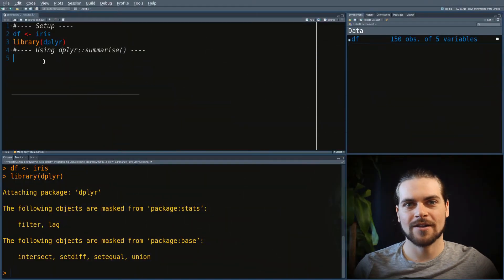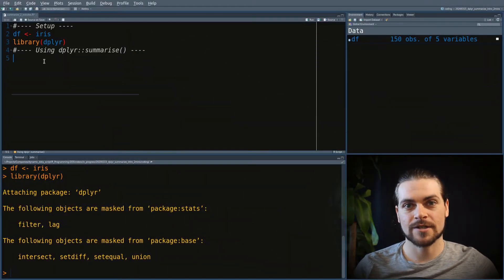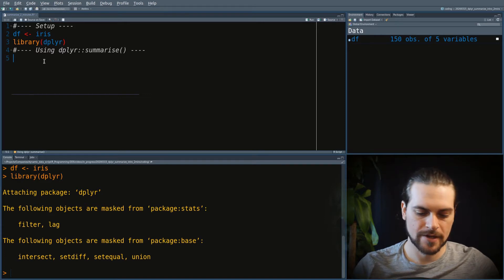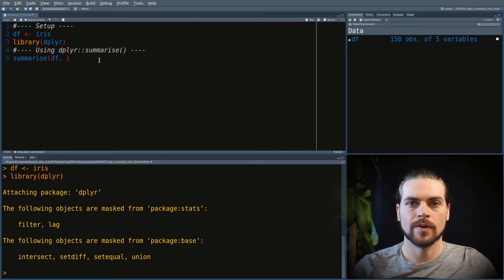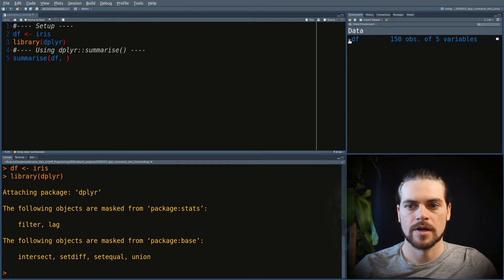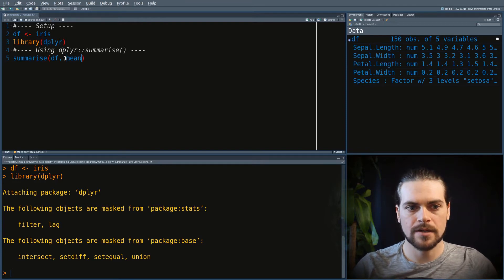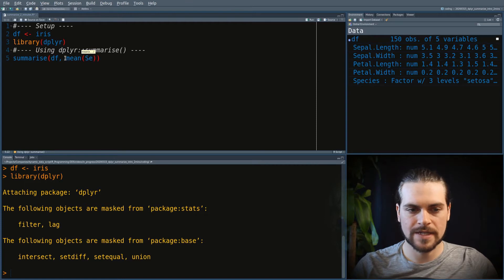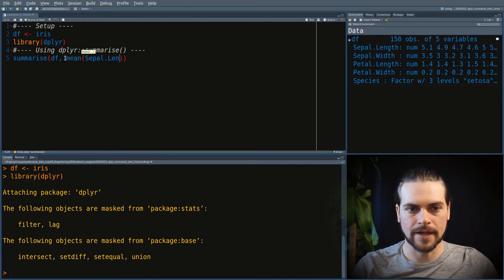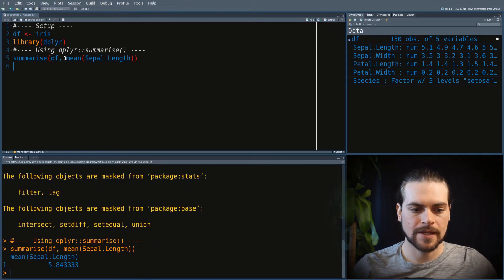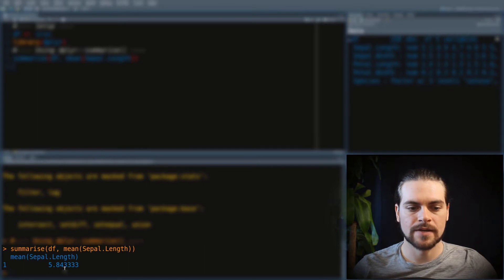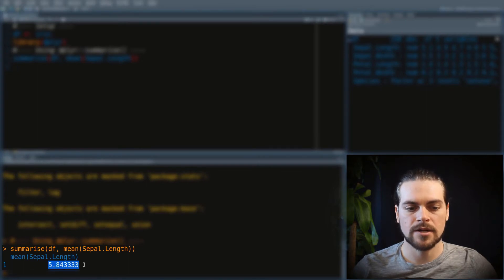As for all dplyr functions, the first argument we give it is a data frame. And then in the Summarize Function, we will give it a column name. Let's go with the mean, just as we talked. Let's go with the mean of sepal length. Let's run that. And you will see that it only gives me one thing out and it's the mean of the whole column.